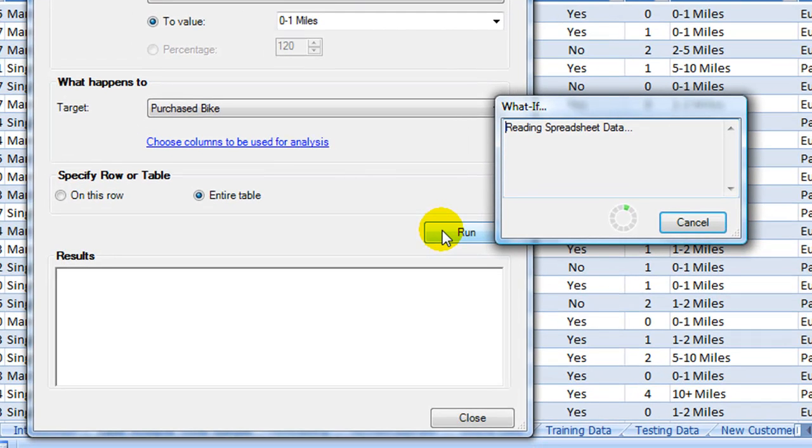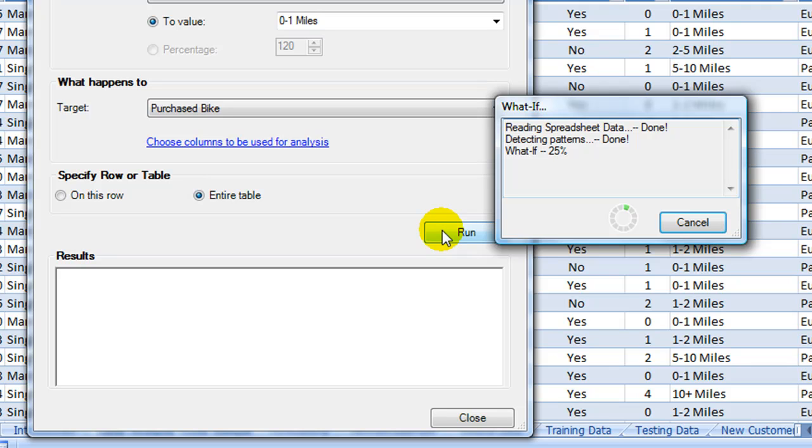When we run the analysis, the data go from Excel to SQL Server, and they are processed there. The results do come back then to Excel.